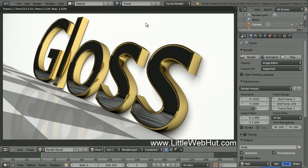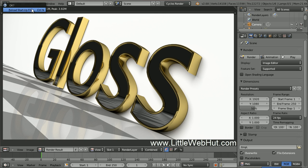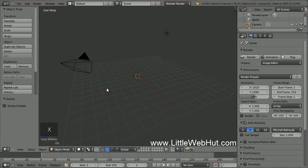Let's start by creating a new project. From the File menu, select New, then click on Reload Startup File. Now delete the cube by pressing X. Now let's add some text.